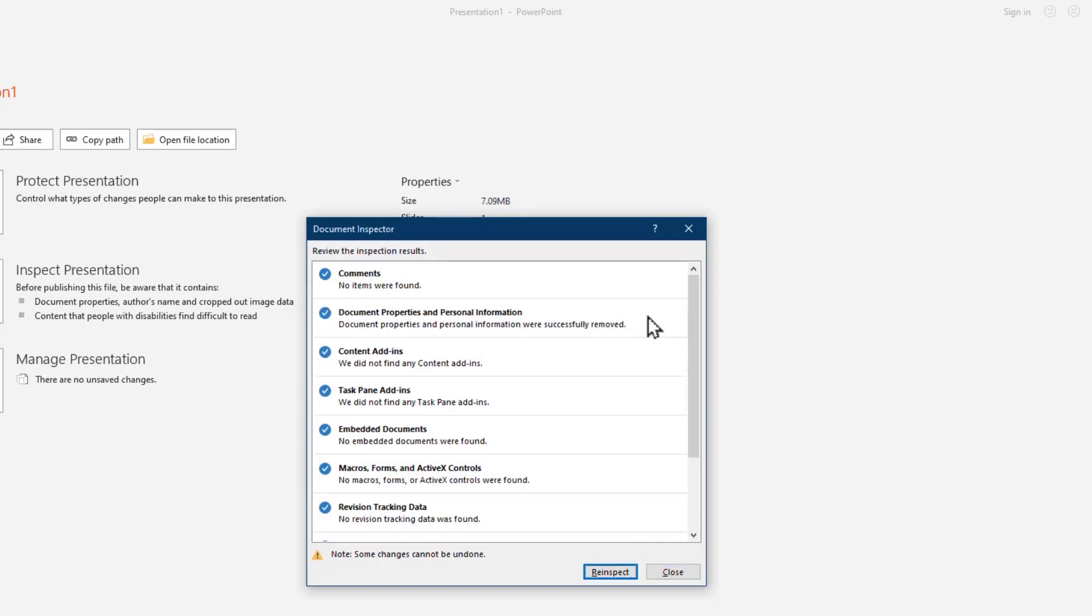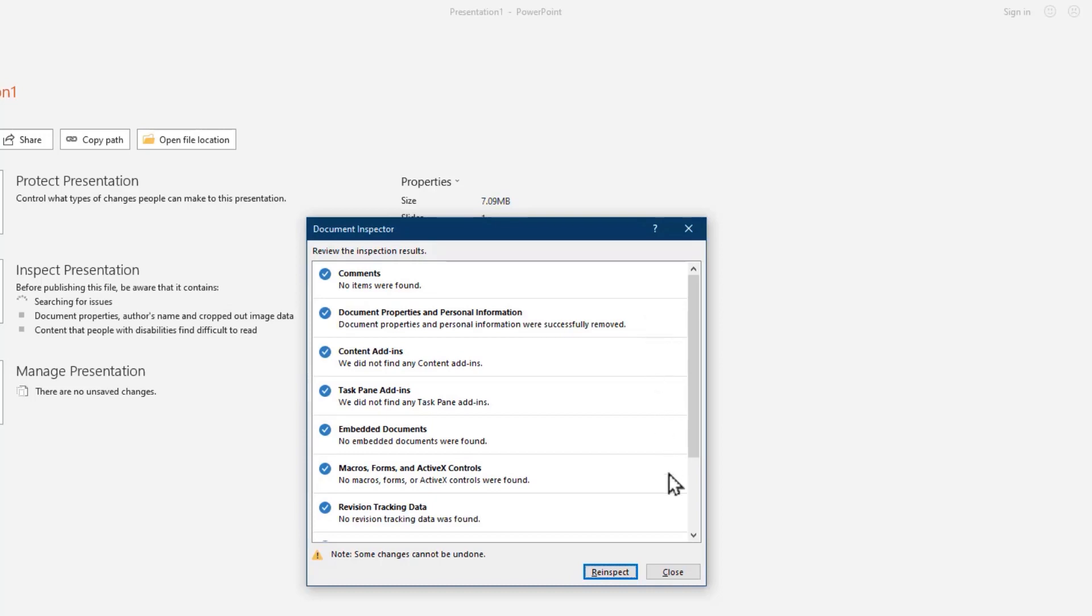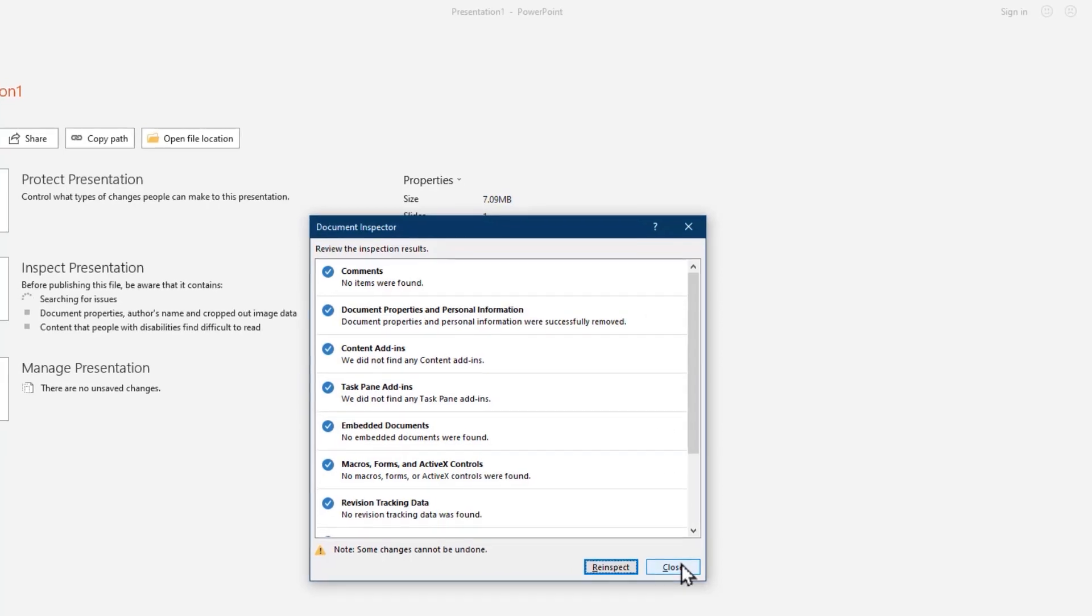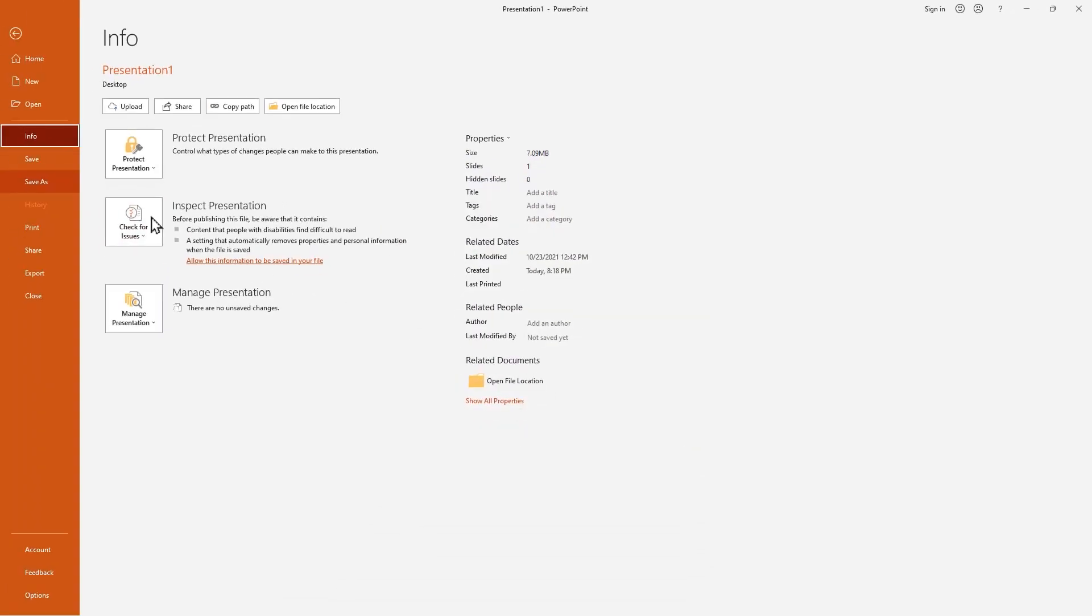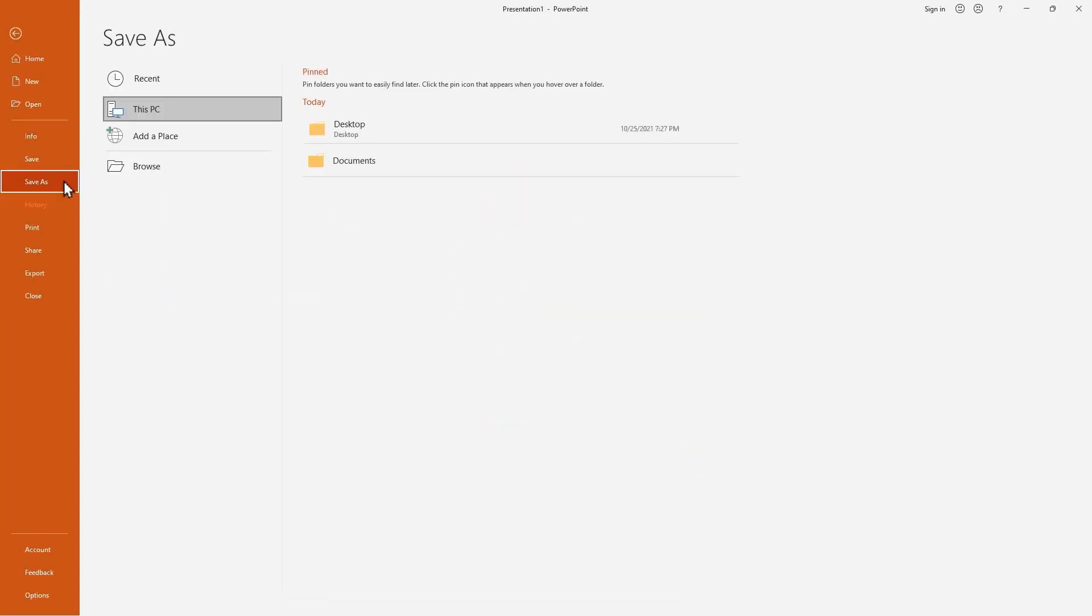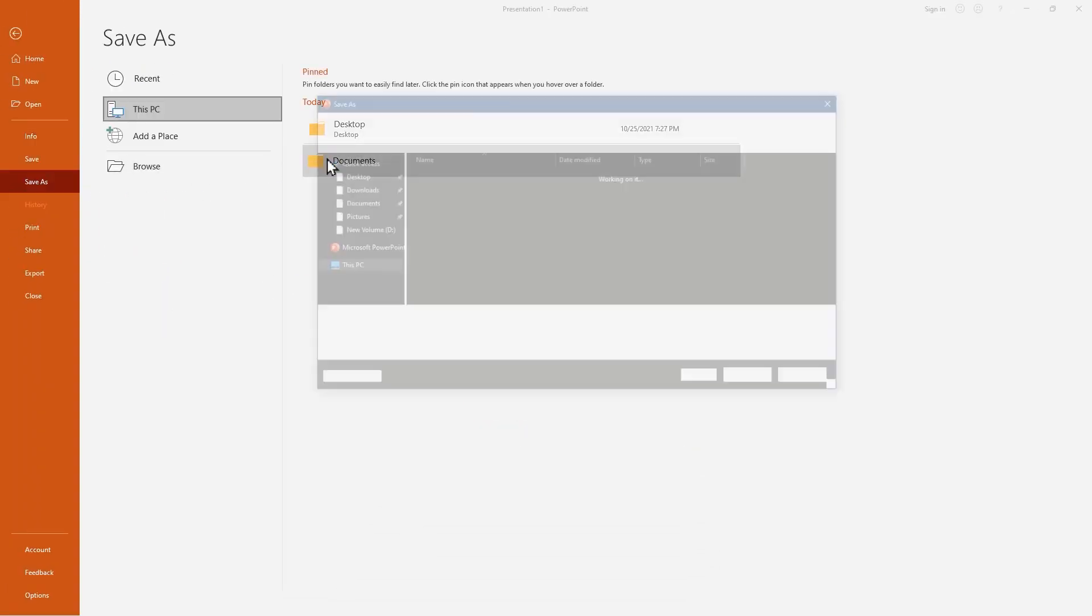Okay now, all information details are deleted. Now I'll save this presentation using the save as option.